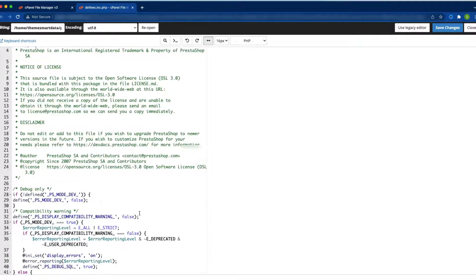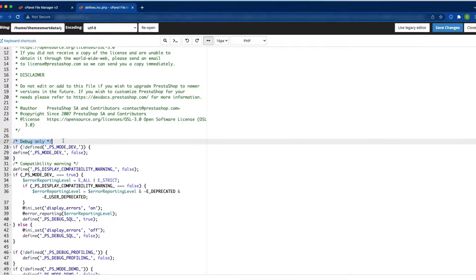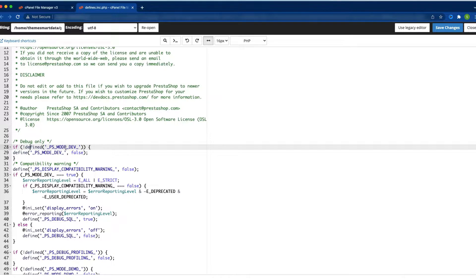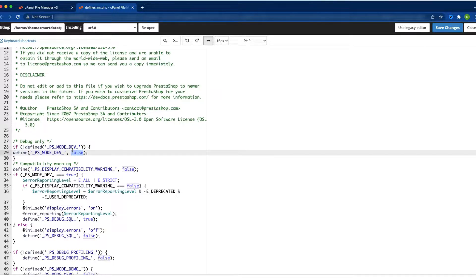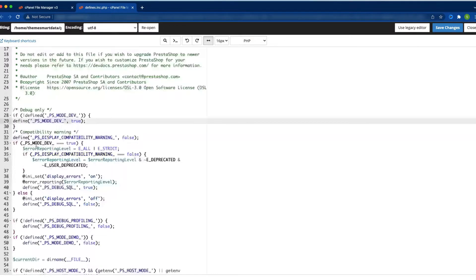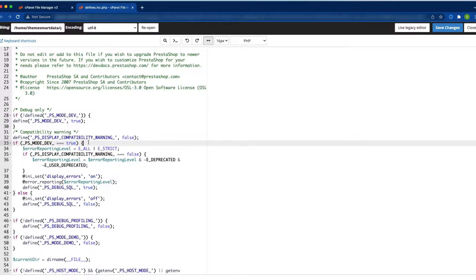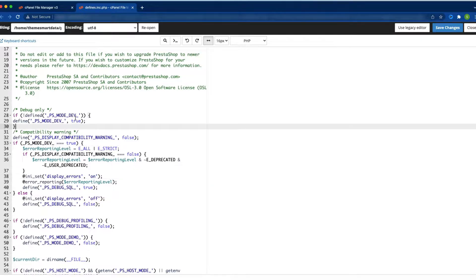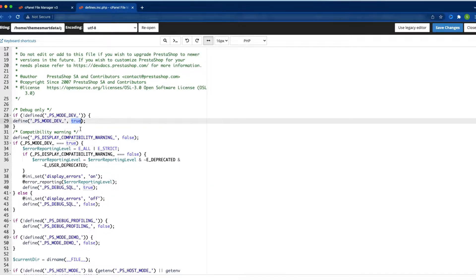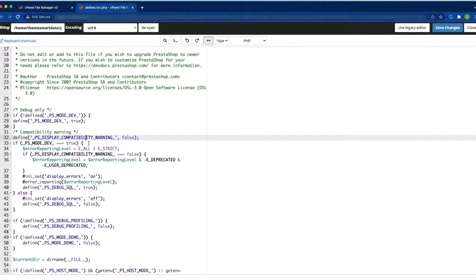Here you can see some code. You will see a commented section that says 'debug only'. There is a condition: if define PS_MODE_DEV is false. You need to change false to true. When PS_MODE_DEV equals true, it enters this condition and display errors will be on — meaning you will see errors displayed in the front office.